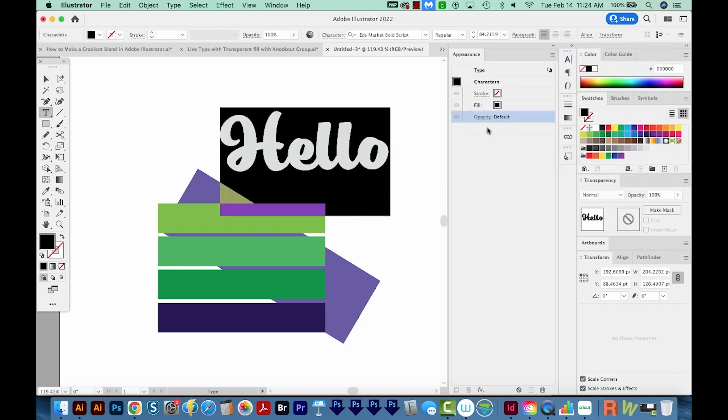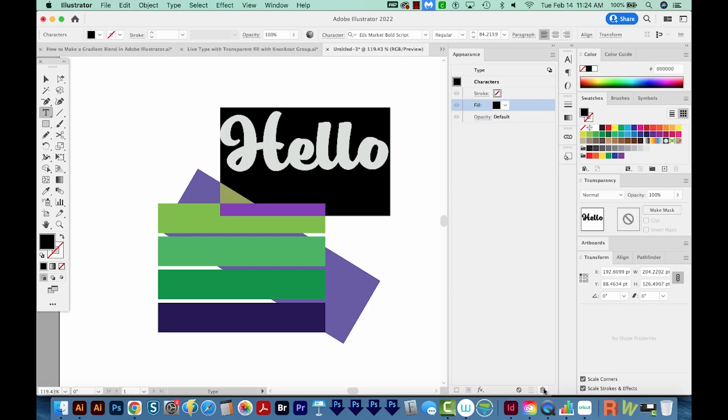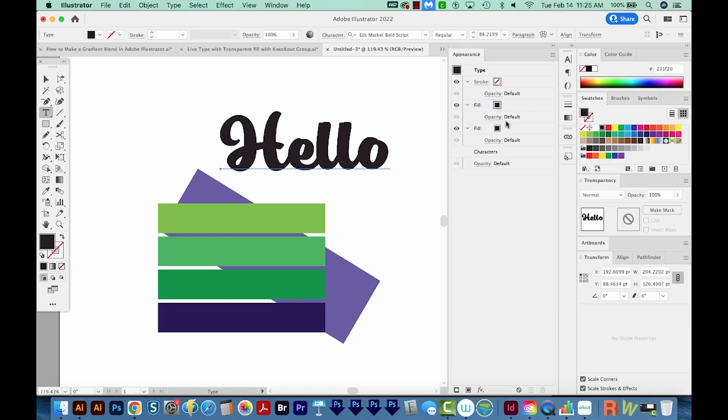Now I'm also going to go in my characters and get rid of the fill here. So now we just have one fill. I'm going to duplicate this fill by clicking over here in the empty space and holding Alt or Option until I get a blue line. And this will make a copy of that fill.